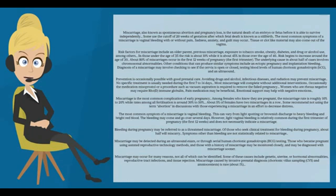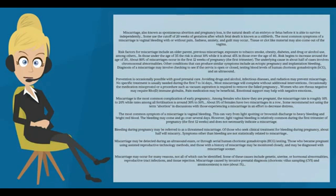Miscarriage may occur for many reasons, not all of which can be identified. Some of these causes include genetic, uterine, or hormonal abnormalities, reproductive tract infections, and tissue rejection.